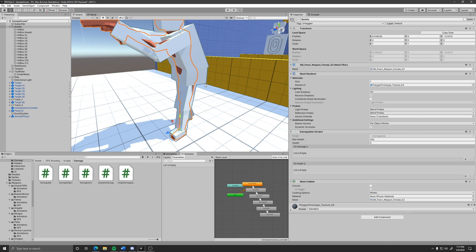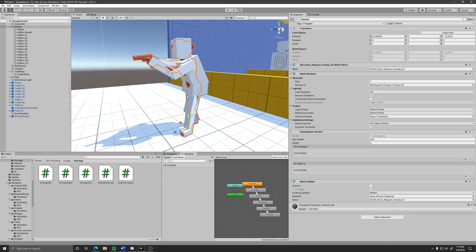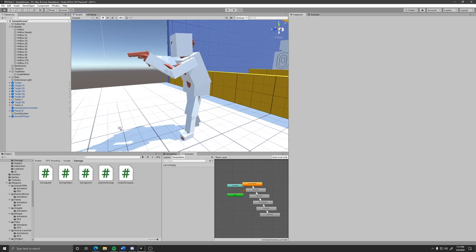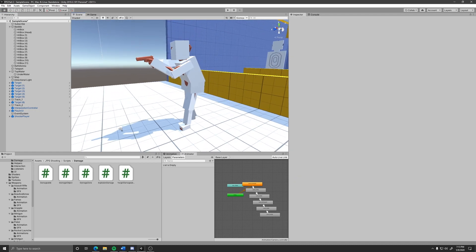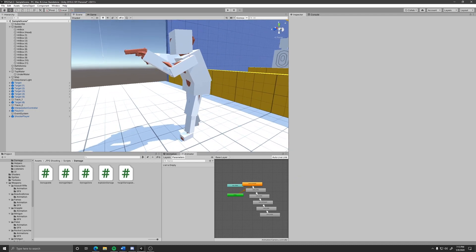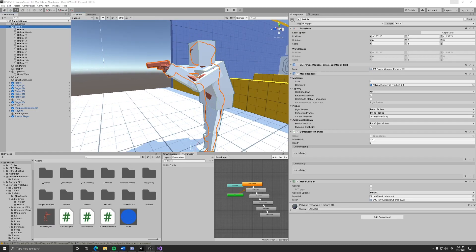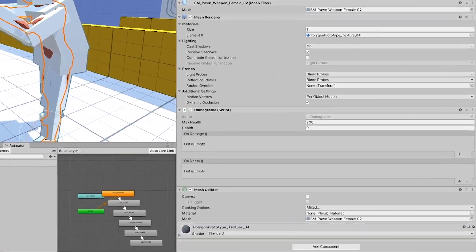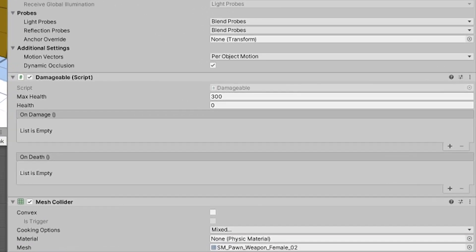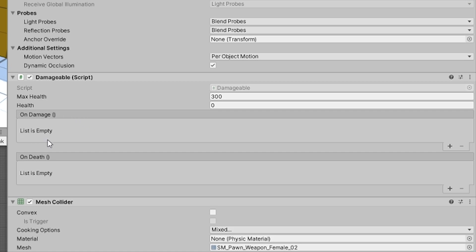But it doesn't mean much if nothing happens when you shoot them. So let's go over that. The damageable component has two unity events. These unity events are called on specific instances. The on damage event is called whenever this damageable object gets damaged. And the on death is called when this damageable object dies, meaning that its health has hit zero.